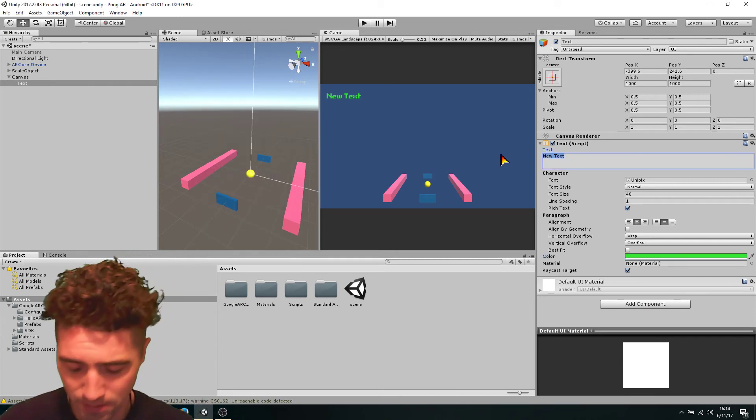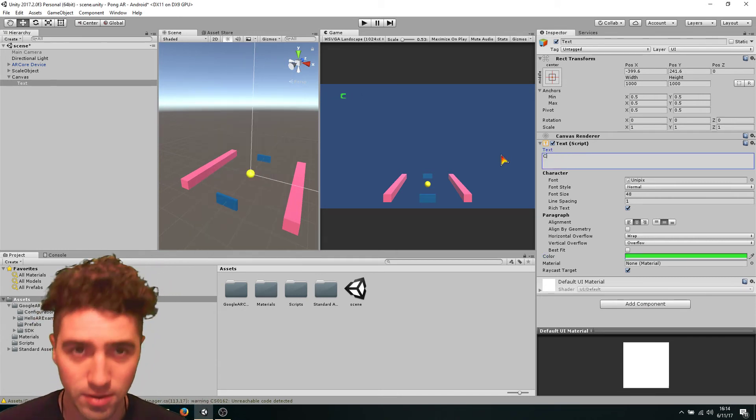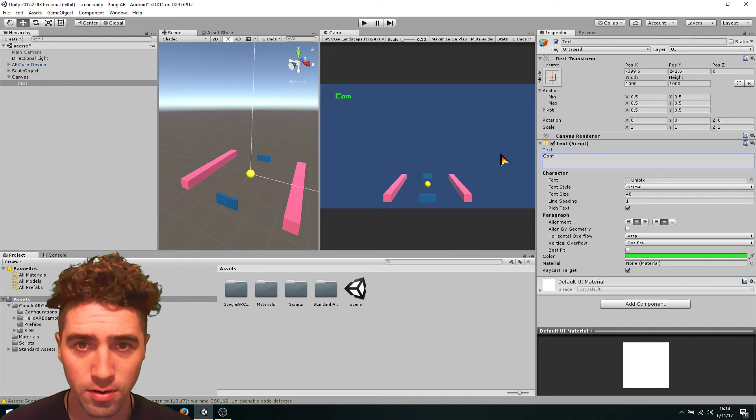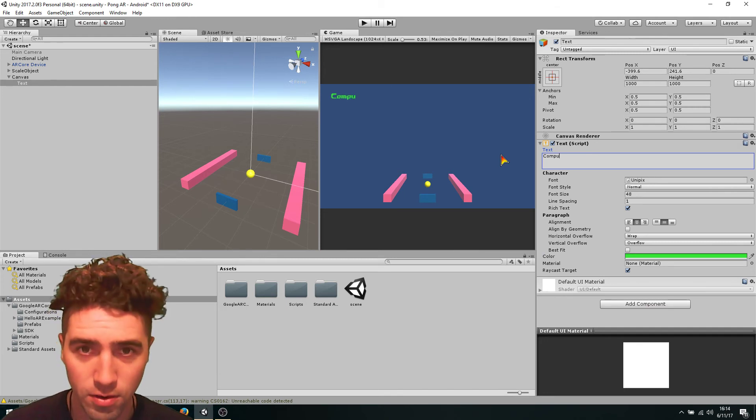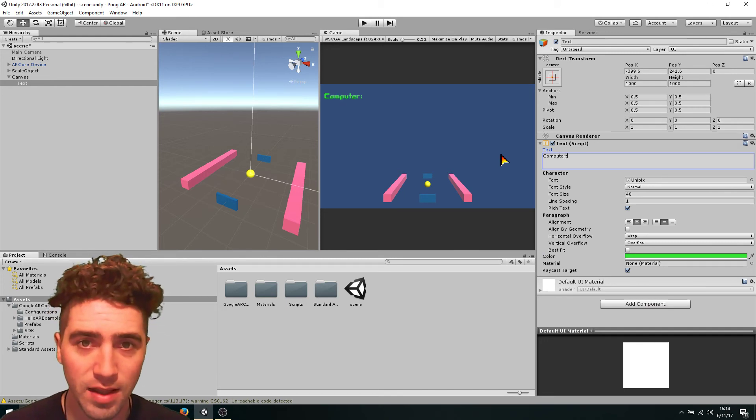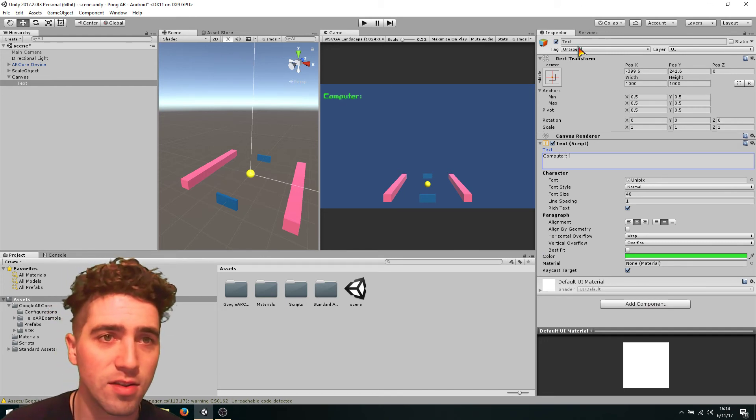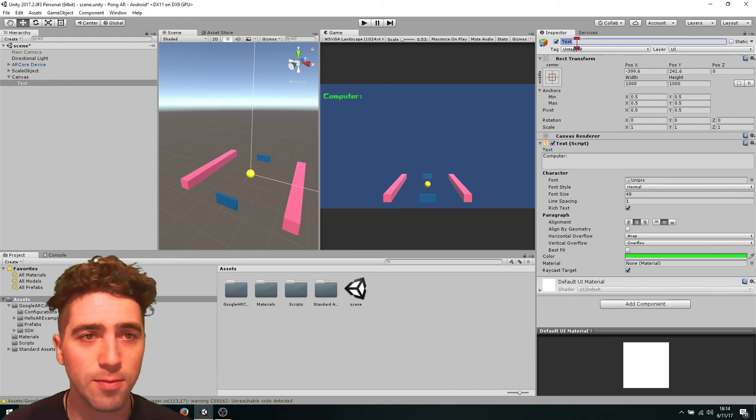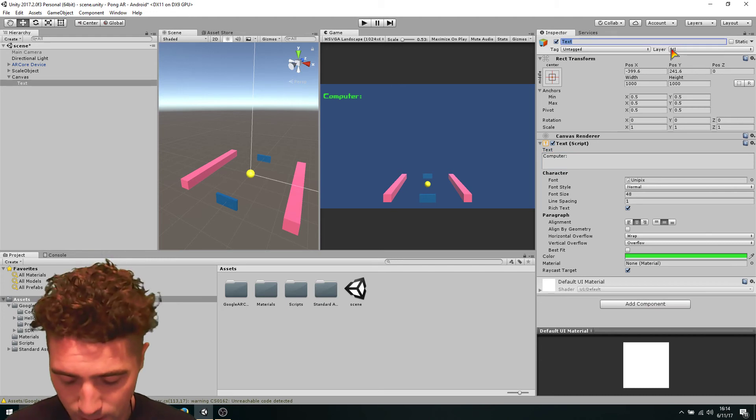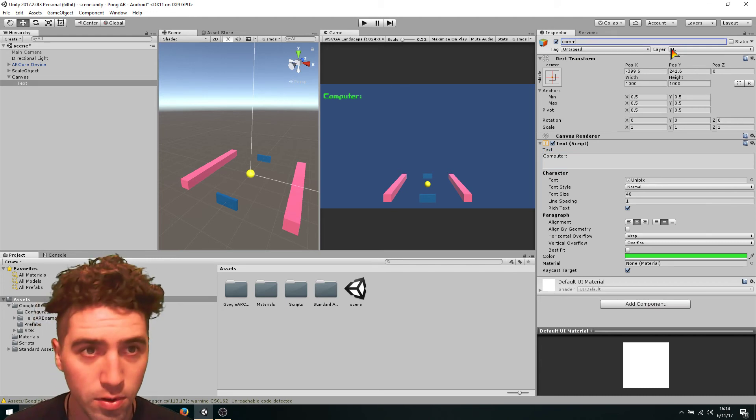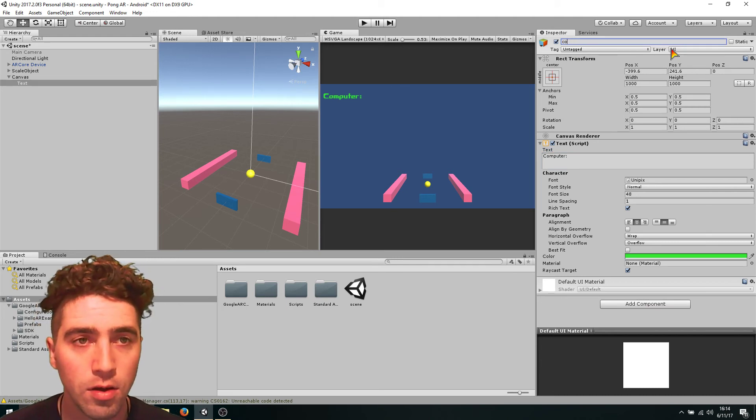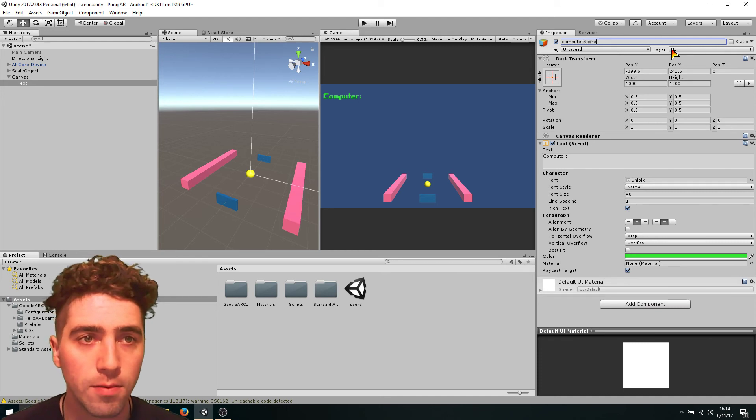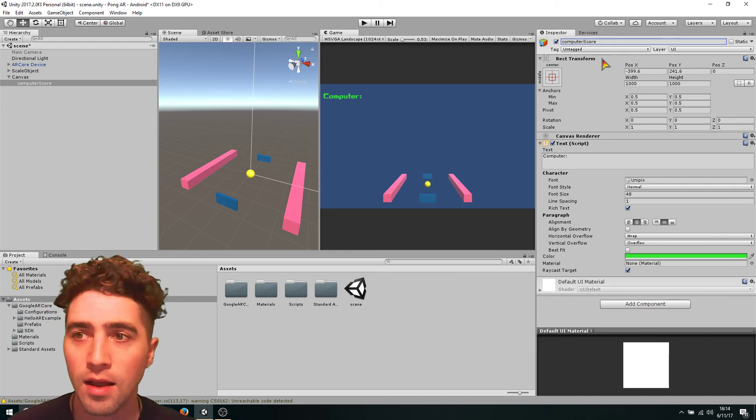So maybe we'll just write in here, like, this could be the computer score. So, computer, like that. And I'll just, in the text box here, I'll just go, computer score.